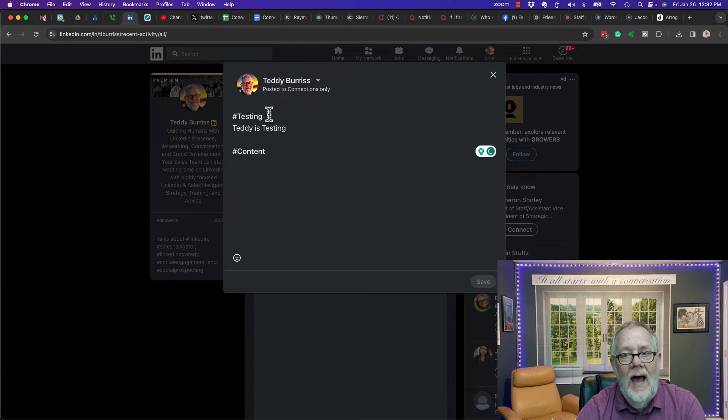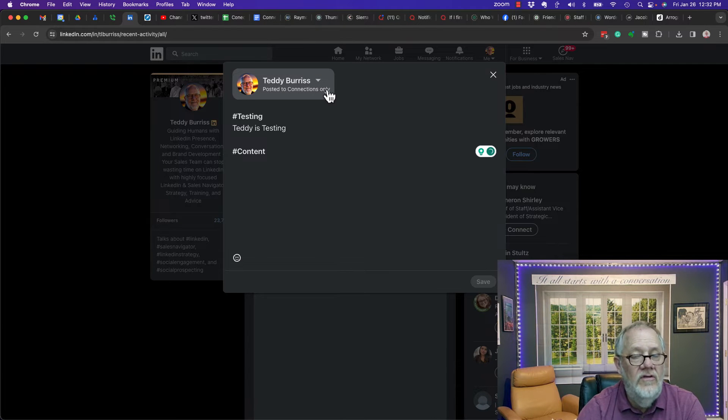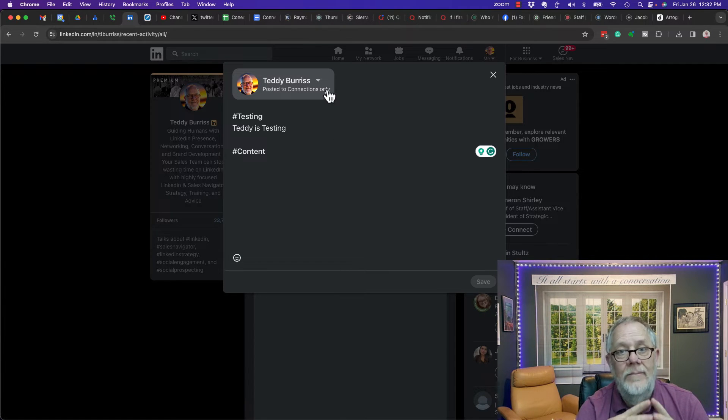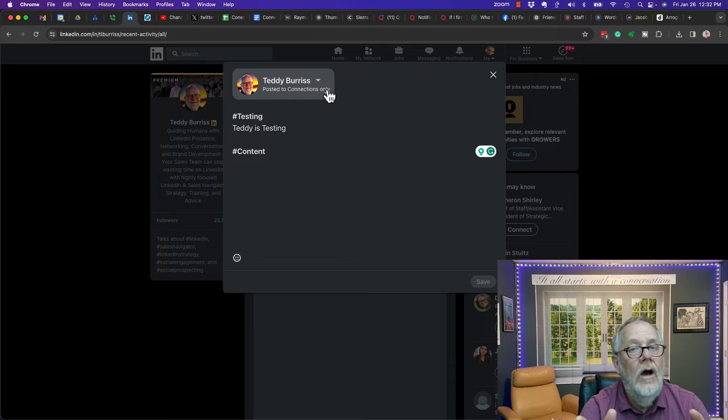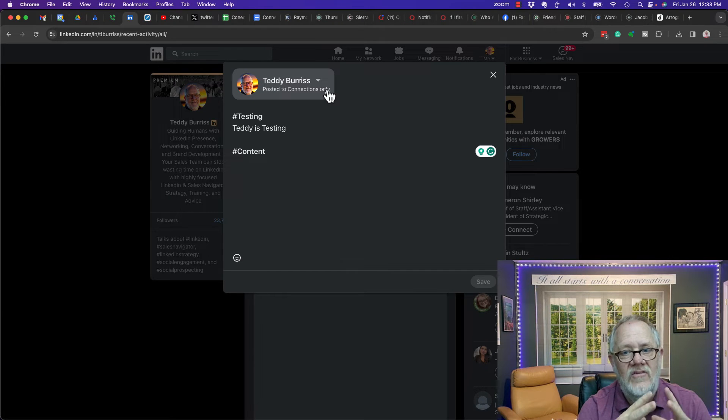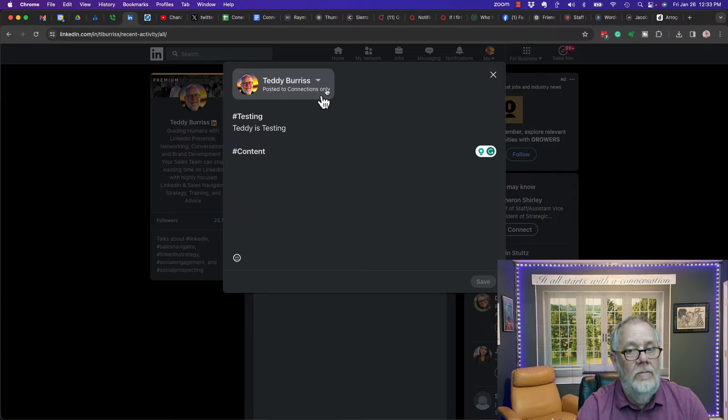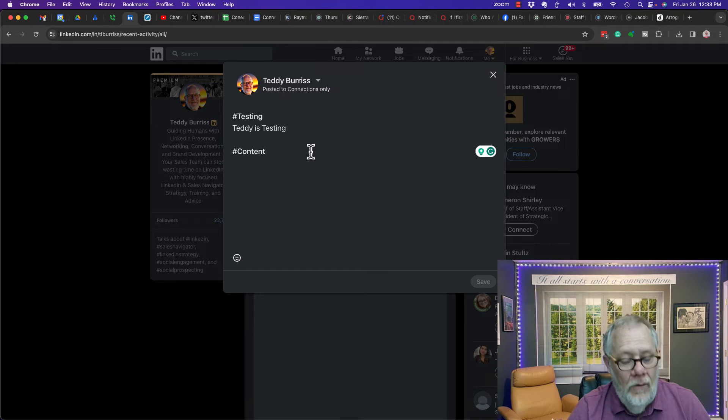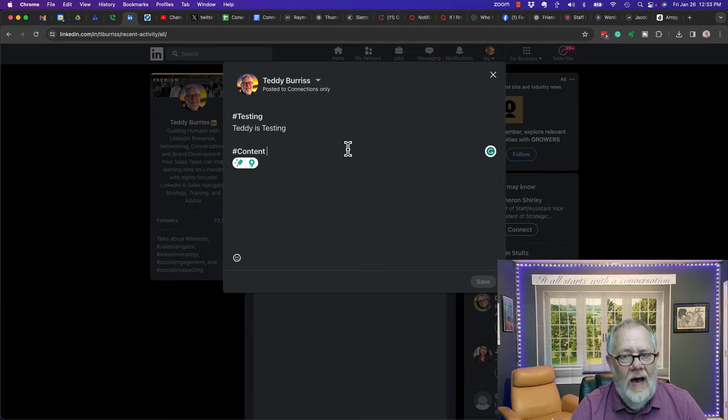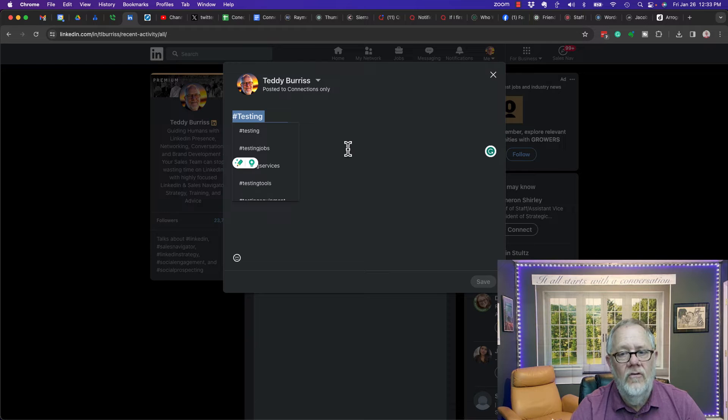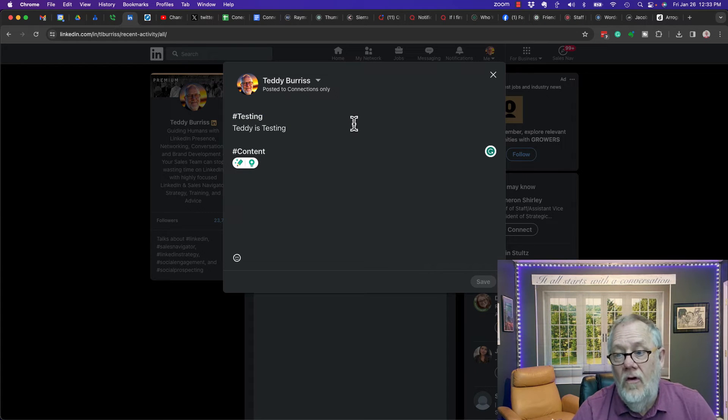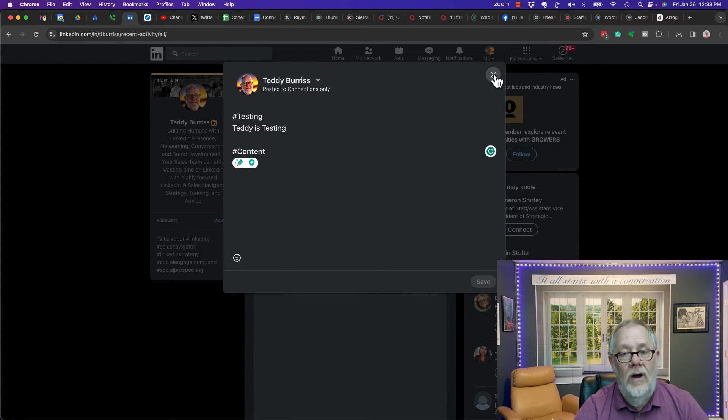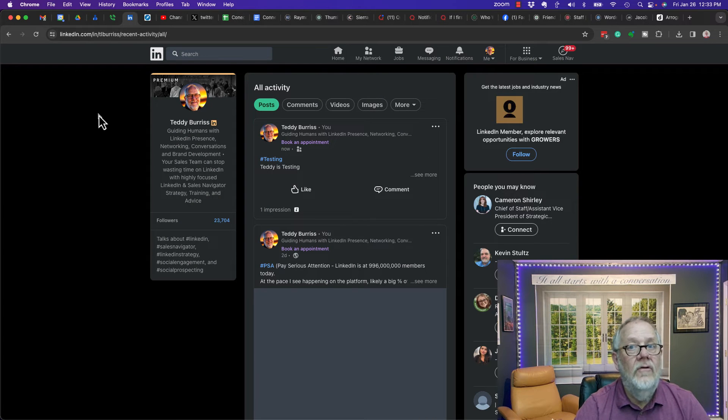So the bottom line is if you make a post and you choose it for and select it to be seen by any grouping, once you post it, you cannot change the grouping that it is visible to. What I will have to do is copy this content, control A, control C, and then make another post.